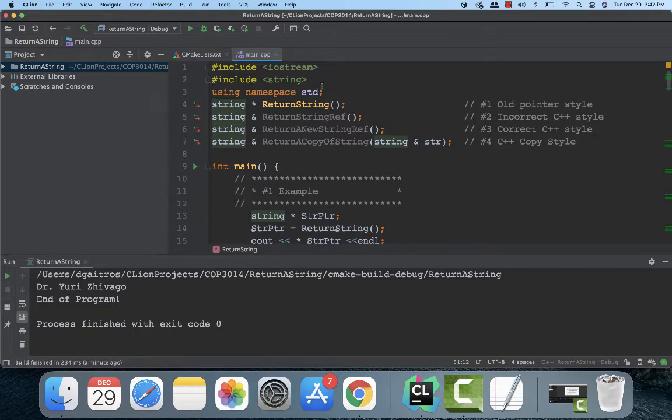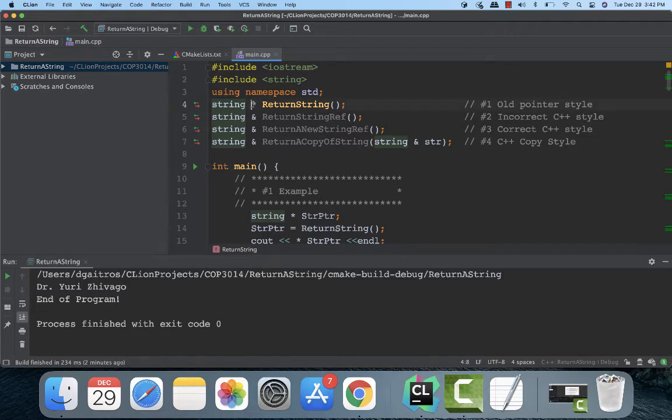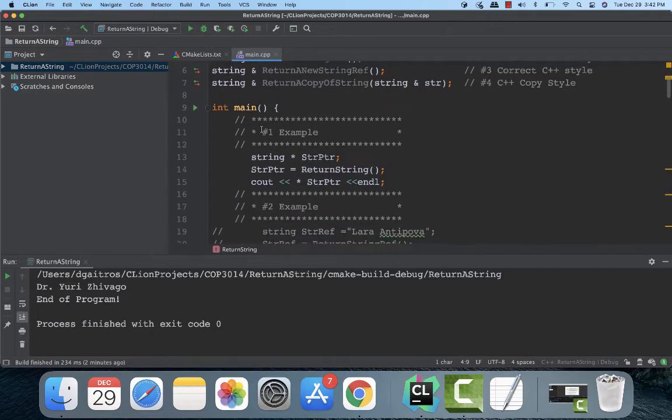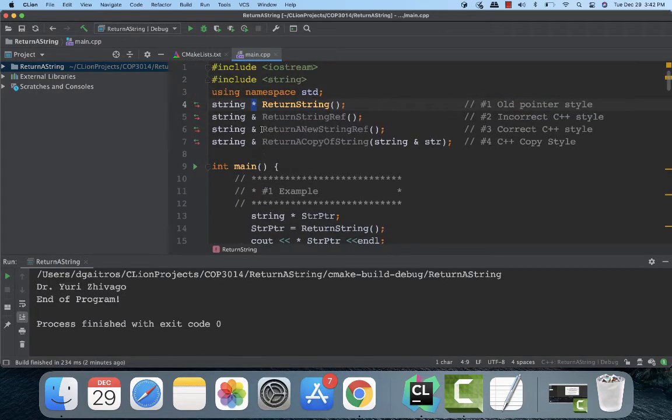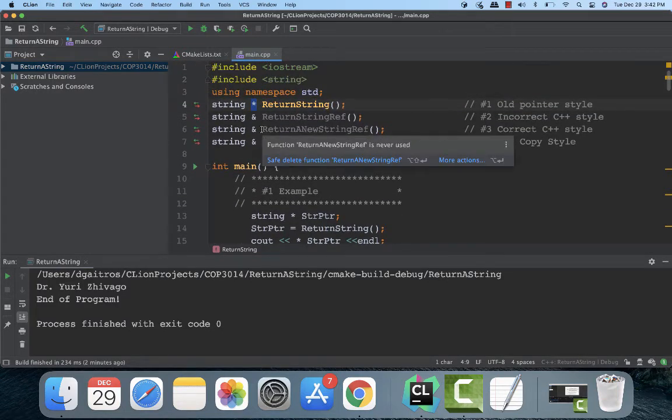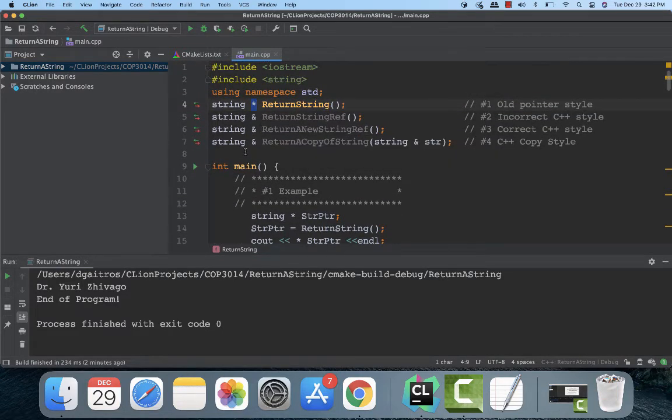There's four examples here. Three of them are correct, one of them is not, and I'll explain that. The first one is what I call it the old pointer style or the old C style because we're using pointers. You can always use that one, and I do it a lot because I'm an old programmer, so it's very familiar to me.